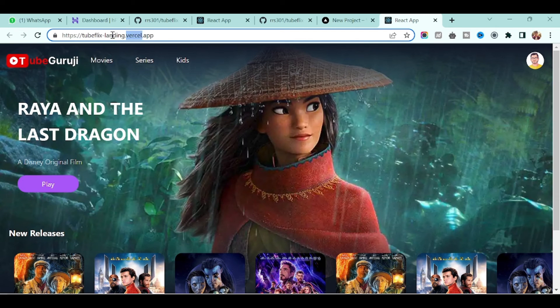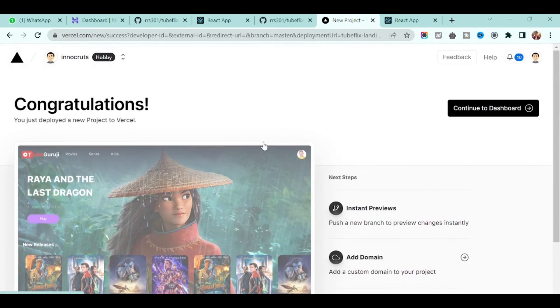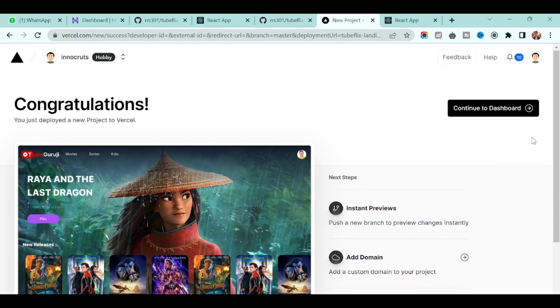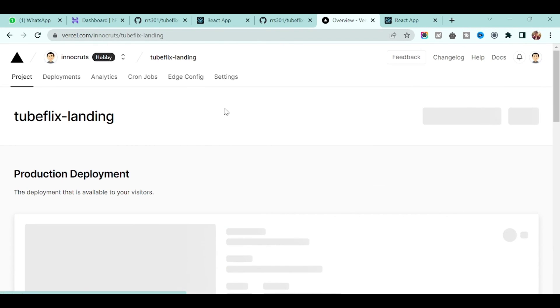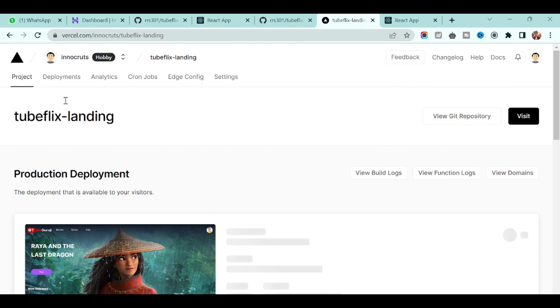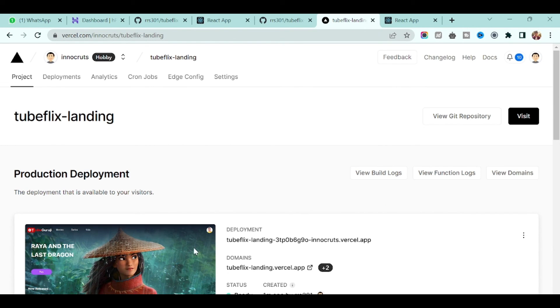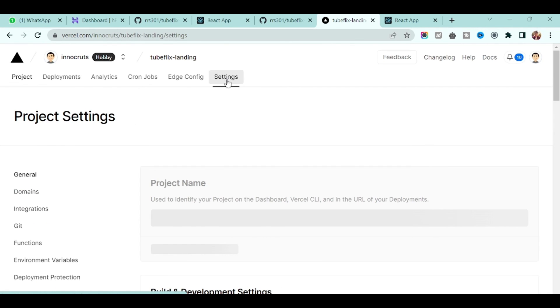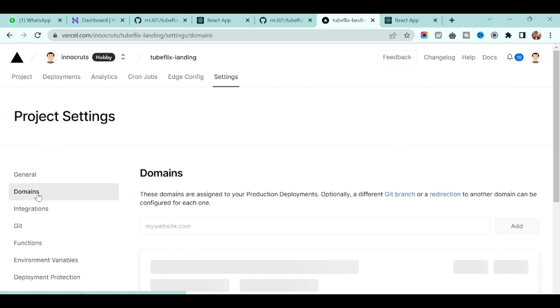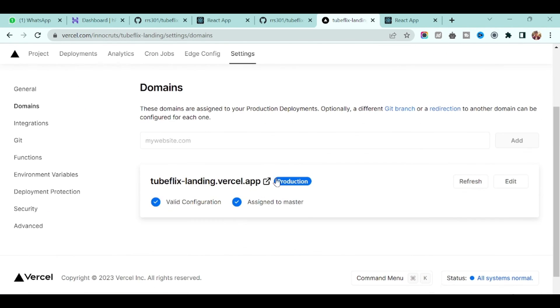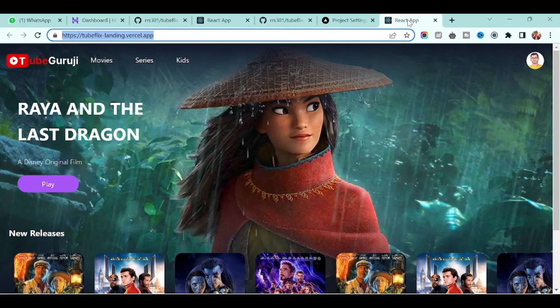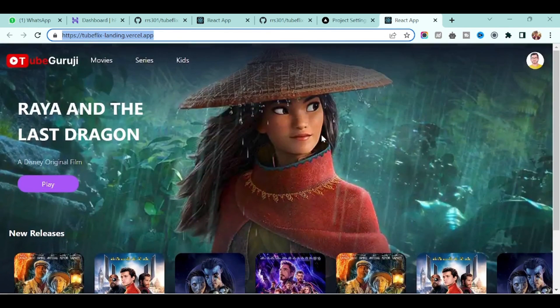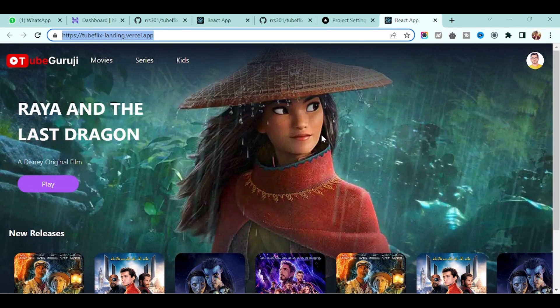Now if you see, you want to change the domain, you want to add your custom domain, you can go here and you can add the custom domain as well. If you go to the Tubeflix project, you will go to the settings and here you can find domains. Here you can add your custom domain.